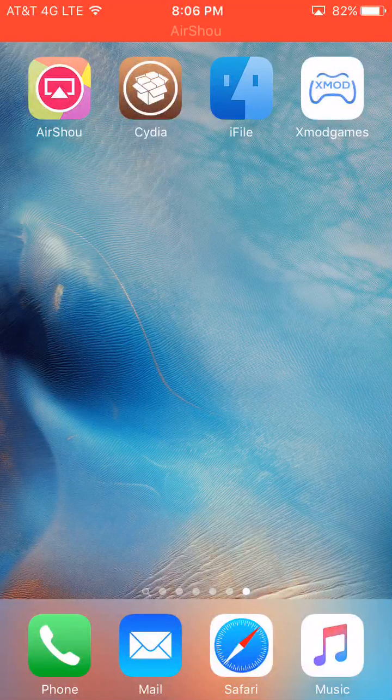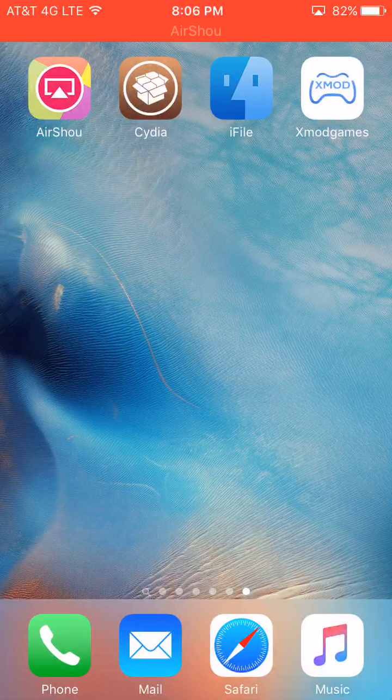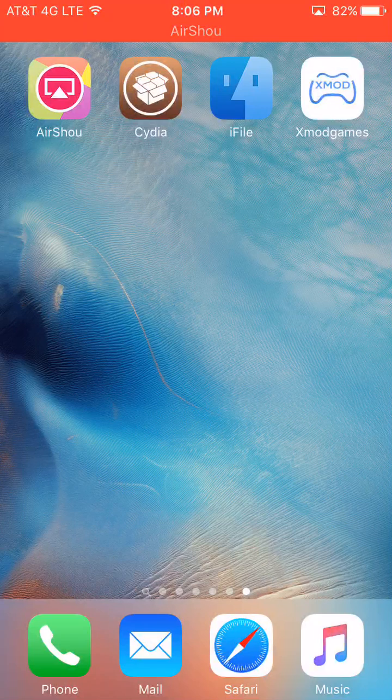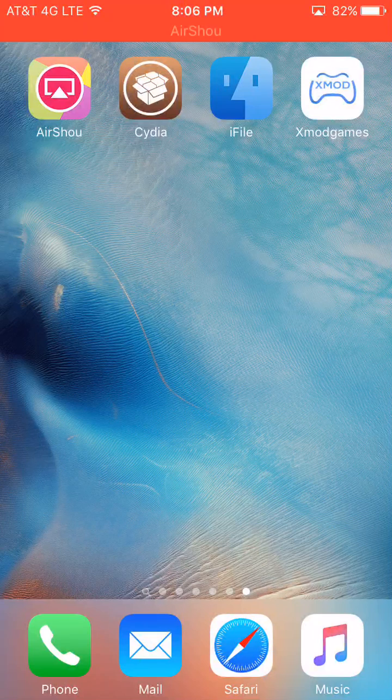Hey guys, today I'll be showing you how to fix all issues in XMod games for iOS 9. A lot of people have been asking me how do you fix XMod games? It's been crashing, it's not installing mods correctly, and the robot is not popping up for some reason.